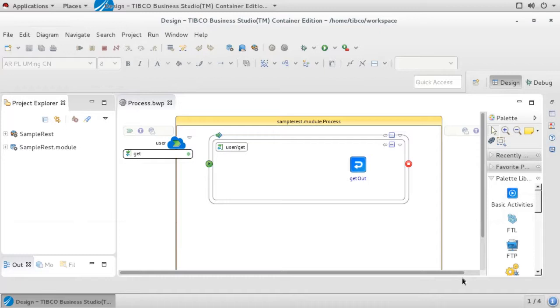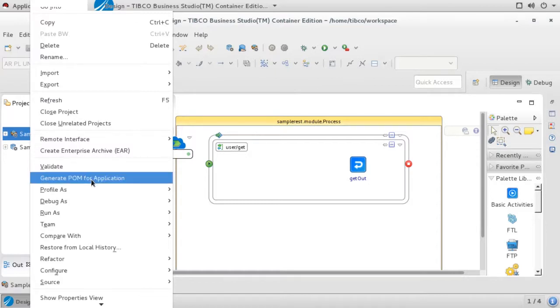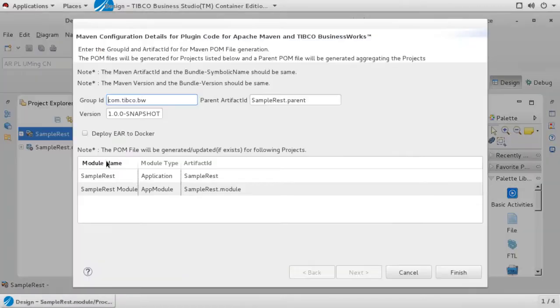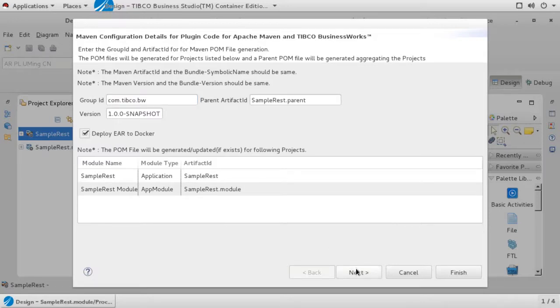Now we are ready to create our Maven pom file. To do this, right-click on your project and click on Generate Pom for Application. This will start a wizard to walk you through the process of generating the pom. If Generate Pom for Application was not visible on the context menu, it means that the BWCE Maven plugin is not installed correctly. In the wizard, check Deploy Ear to Docker and click Next.